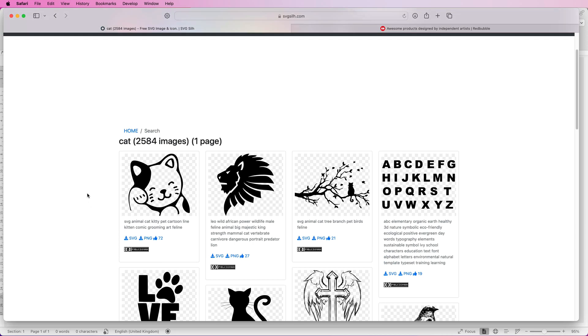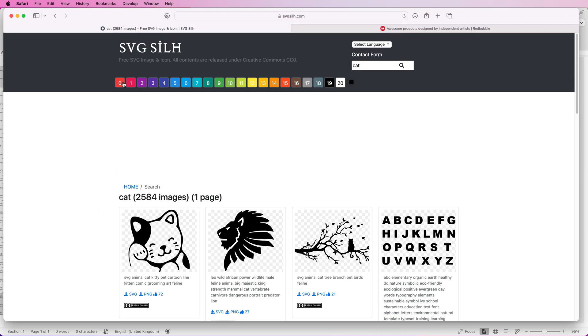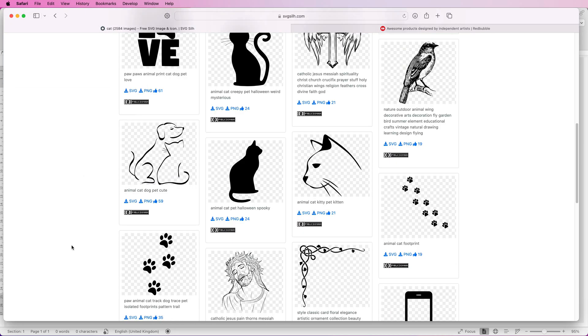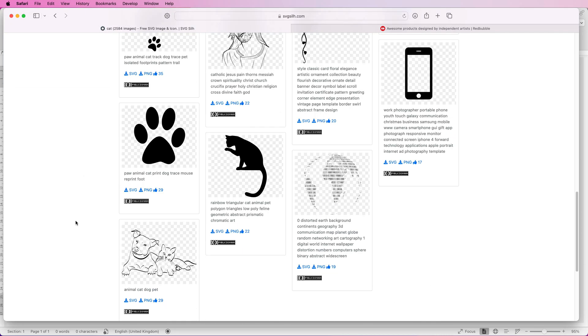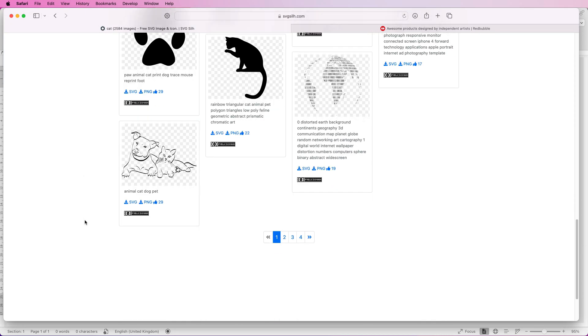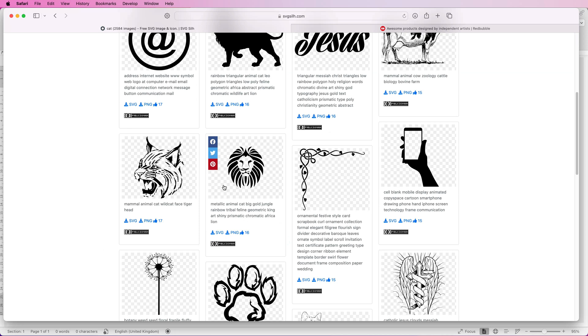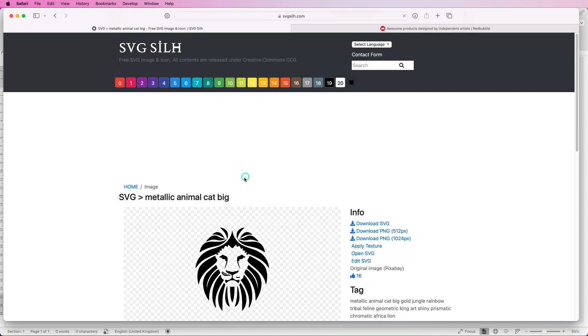If you want a different color you can click on any one of these color options at the top. We're going to stick with black at the moment and then you can simply scroll through all the designs to find one that you want. I'm going to select this one here so I'm going to click on it and then I'm going to go to download PNG.